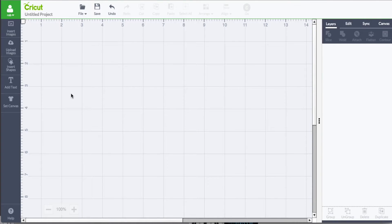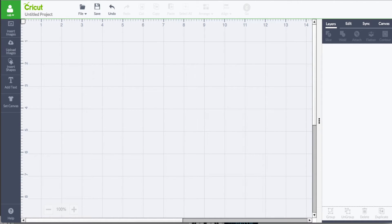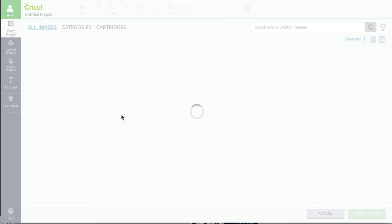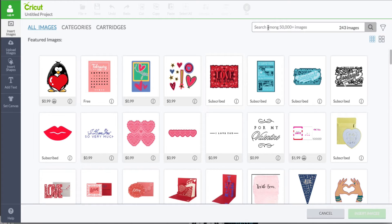In this lesson, we're going to show you how you can search for one of the Cricut images just using a generalized search. I'm going to go ahead and click the insert button that we see right here. And over here, it says search among 5,000 plus images.